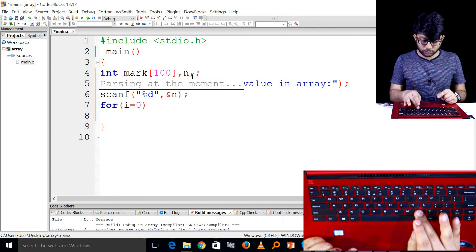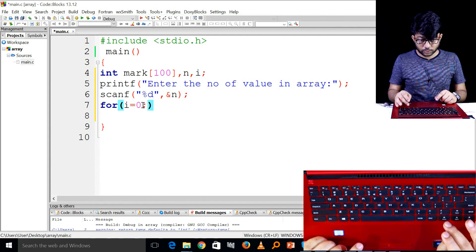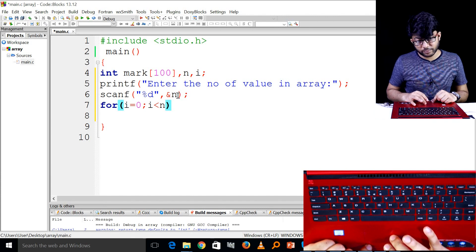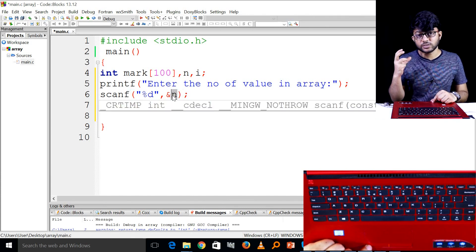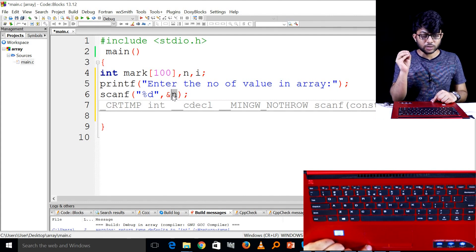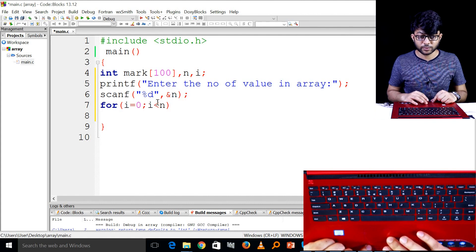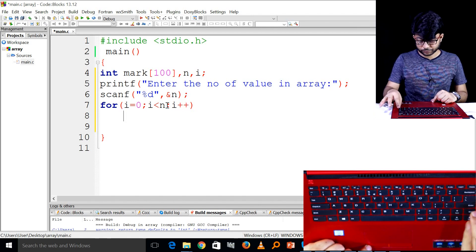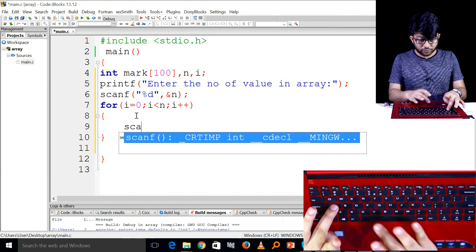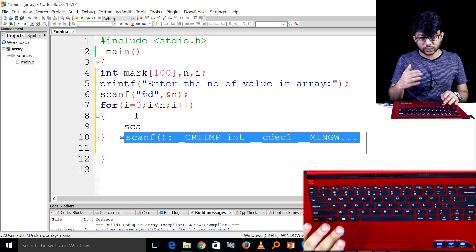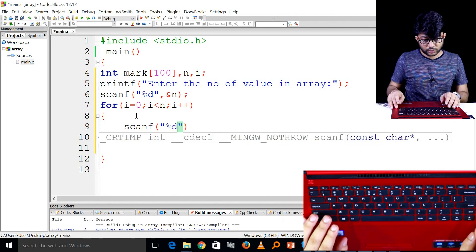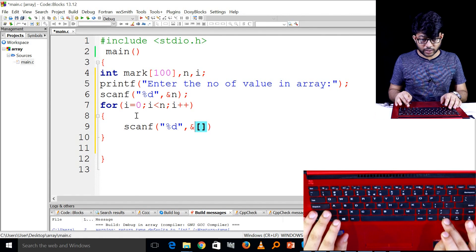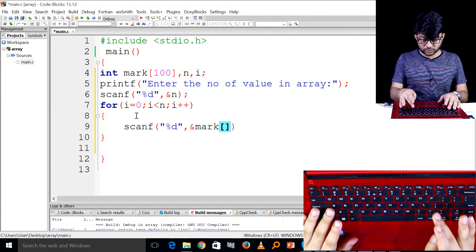I less than equal N. Why? I want to use this value. I need to use this value.